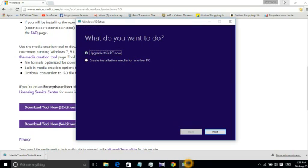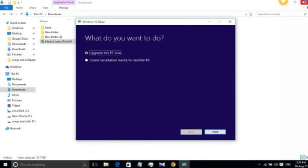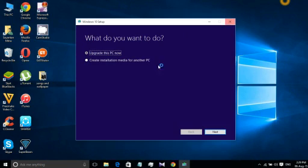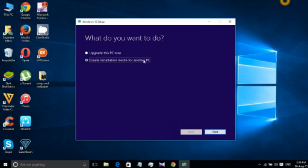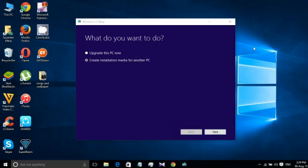Here it is, this is the software after downloading. You will get this kind of interface. It says upgrade this PC now or create an installation media for another PC. If you choose to create installation media for another PC you should have to enter that product key of your old Windows machine as well.